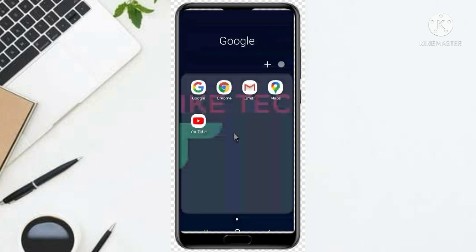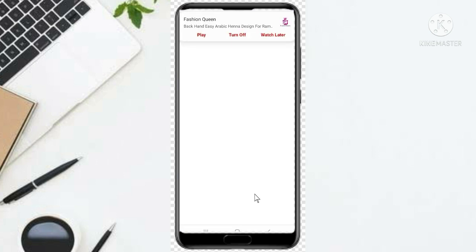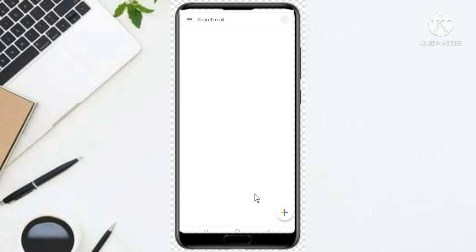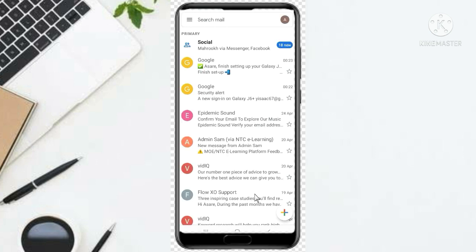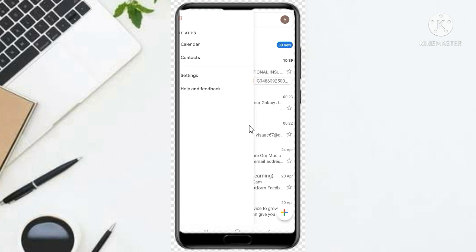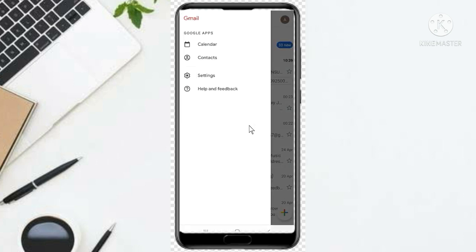First, without wasting your time, you just go to Gmail and click on it. Now I have already created an email, so what I'll do is add another Gmail account. Just sit back and follow the steps.